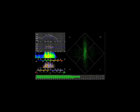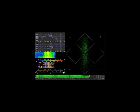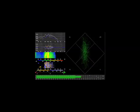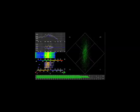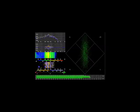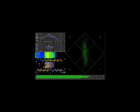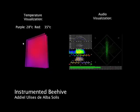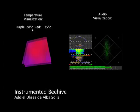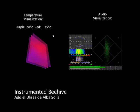Microphones and audio amplifiers are located in the hive nucleus. The sound frequencies from the hive are fed to a computer to perform a scientific analysis of the sound.